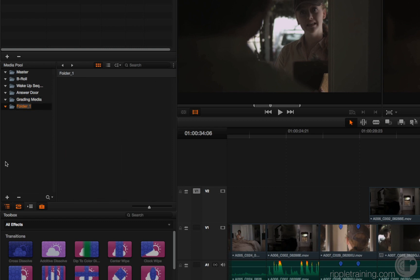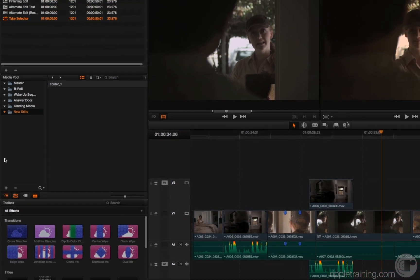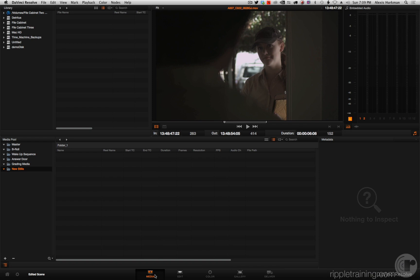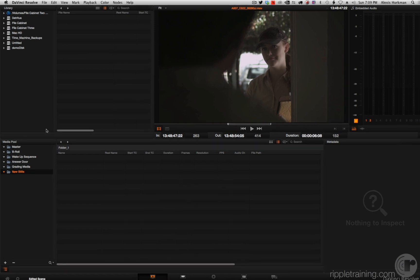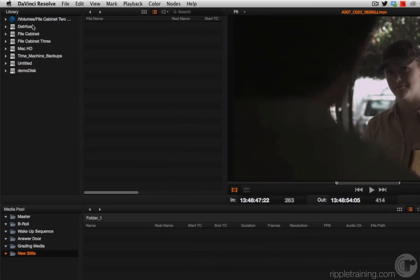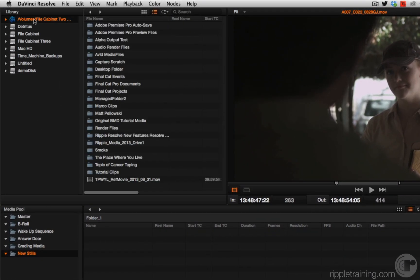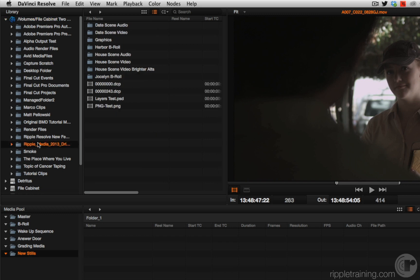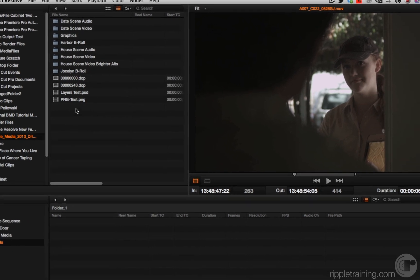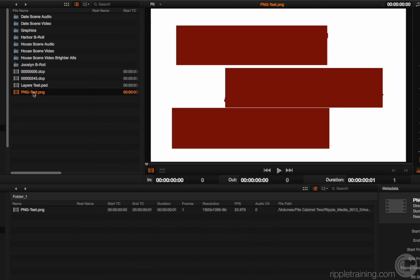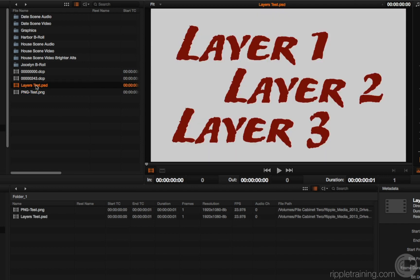So I'm going to select the master, add a new bin, I'm going to call this new stills, jump back to the media page, and open up my ripple media folder to show you that I now have a PNG file. PNGs are now supported with transparency, and multi-layer PSD files, Photoshop files, are now supported. So I'm double-clicking each of these things to import them.